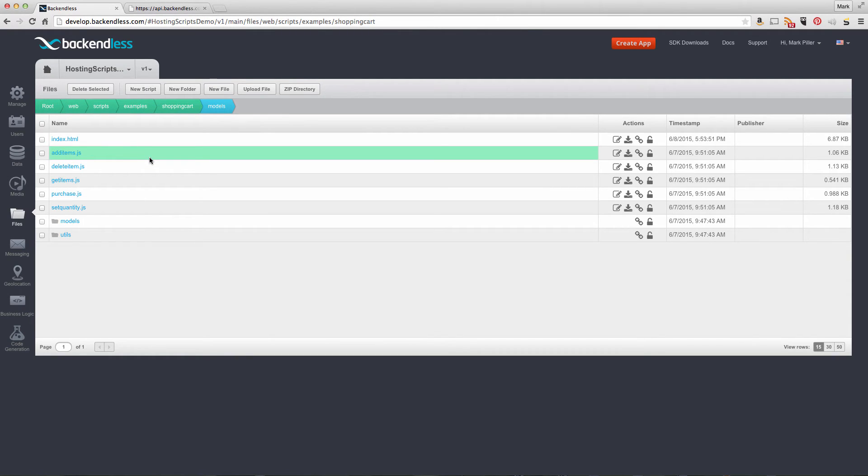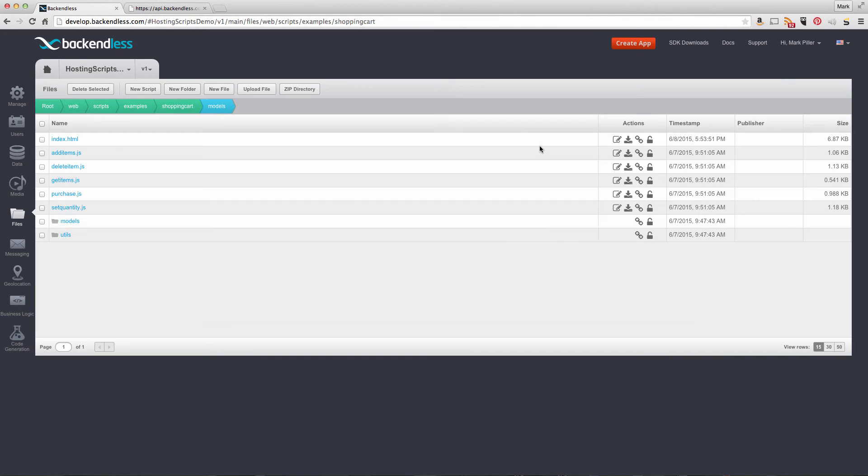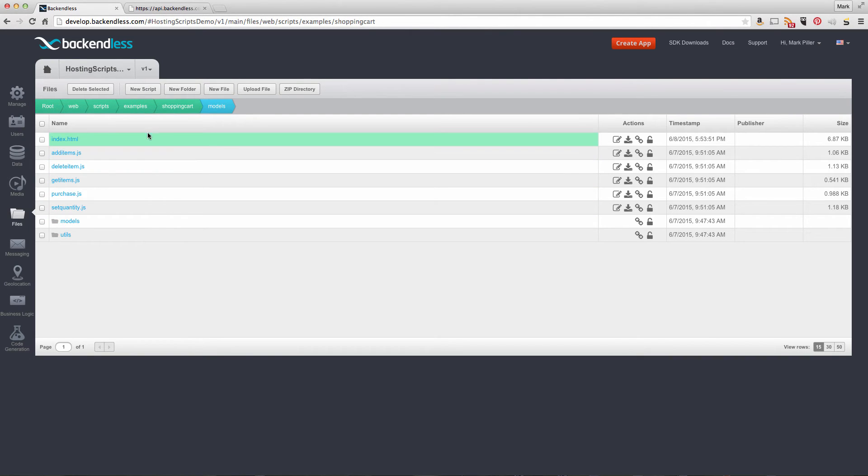You can view any of those scripts by using the edit icon. This is the script for adding an item to the shopping cart. Let me show you how this works.